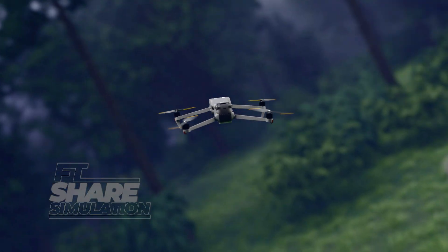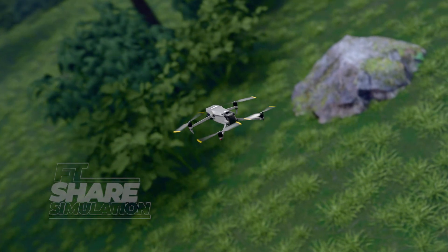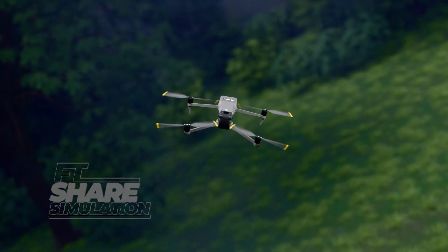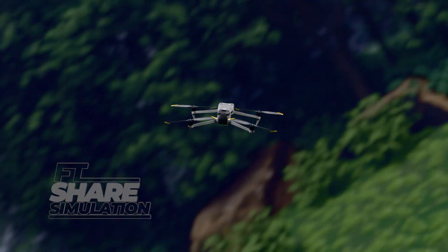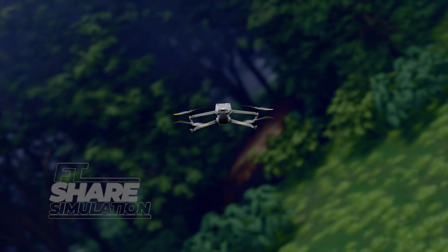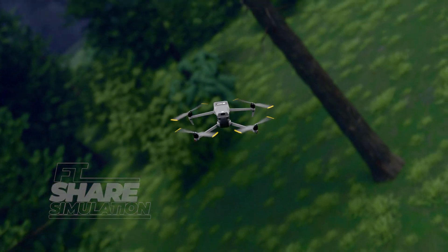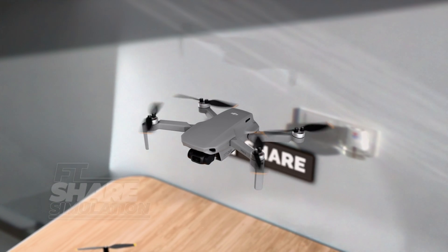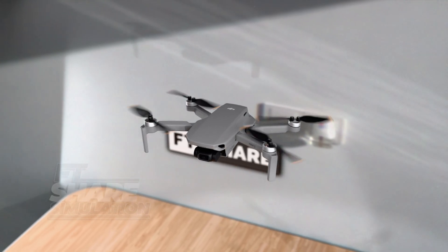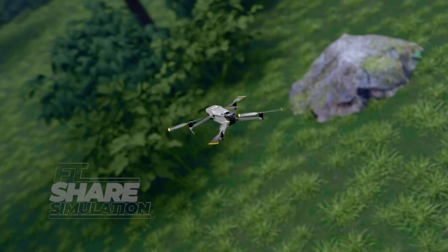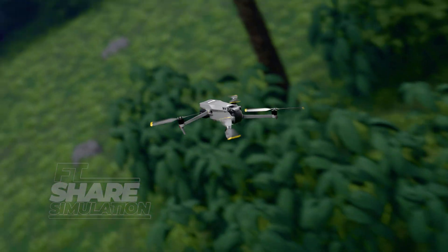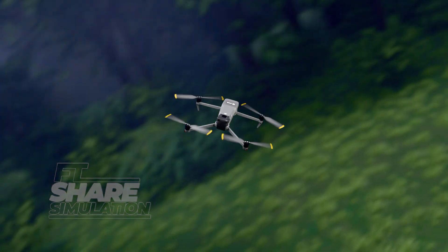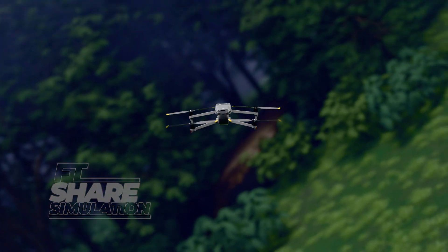This combination of throttle, pitch, roll, and yaw gives the quadcopter incredible maneuverability and precision, which is why it remains the most widely used and efficient drone design today. The quadcopter is considered the most stable type of drone. With its ability to move at high speeds and execute sharp turns with precision, it has become widely used across various industries.